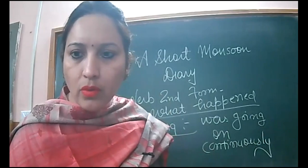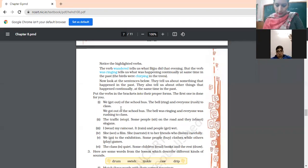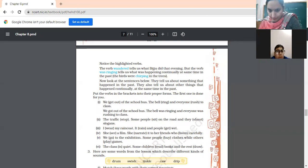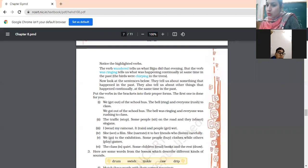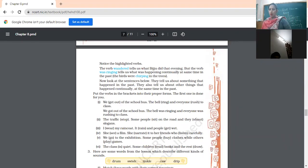I am going to share the screen with you. Tell me what verb should be written here: 'We got out of the school bus; the bell was ringing; and everyone was rushing to class.' The first one is done for you — 'got out' happened in the past once, 'was ringing' was going on continuously, and 'was rushing' was also going on continuously.